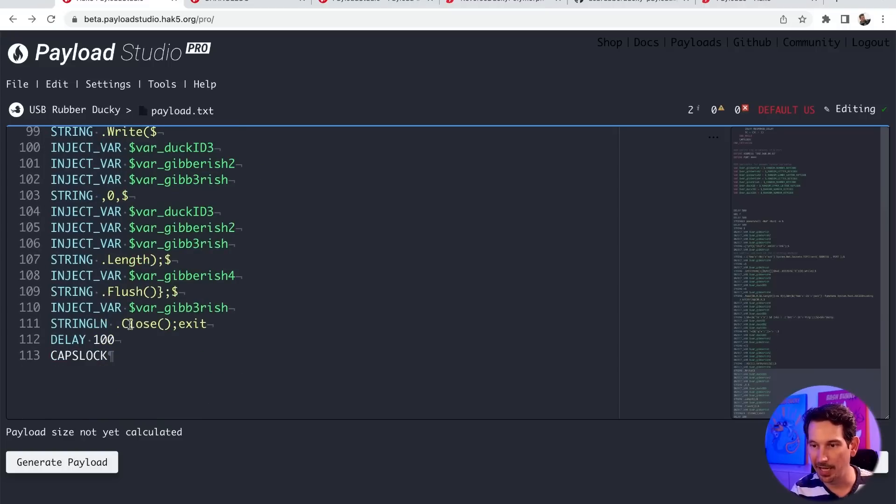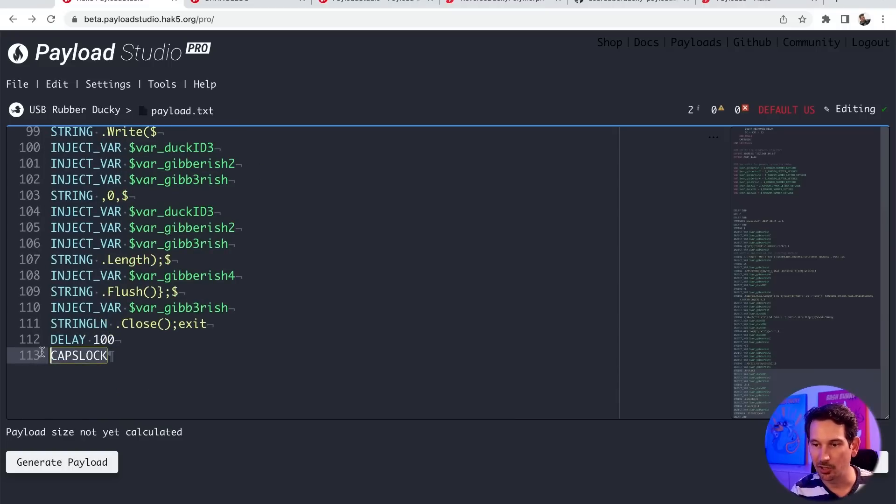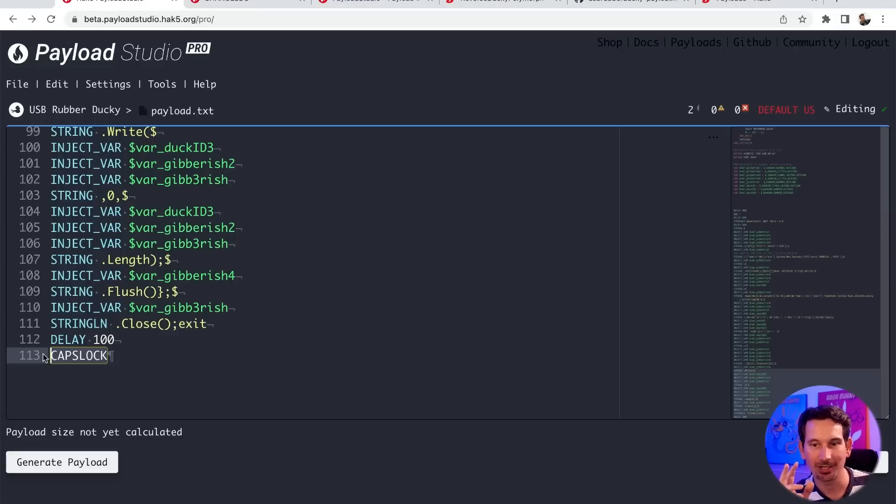We can see how we're opening up different sockets and we're creating streams and all of the other fun stuff that this PowerShell does. And at the very end, it's actually going to go ahead and end the payload with a caps lock command. And the cool thing about that is we're going to be able to inject this on our target system.